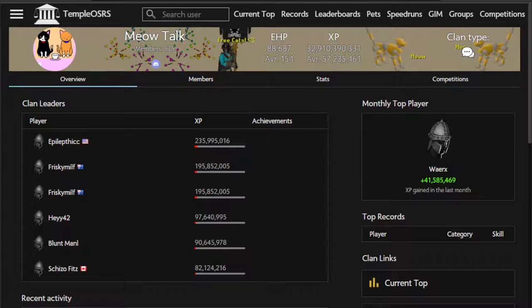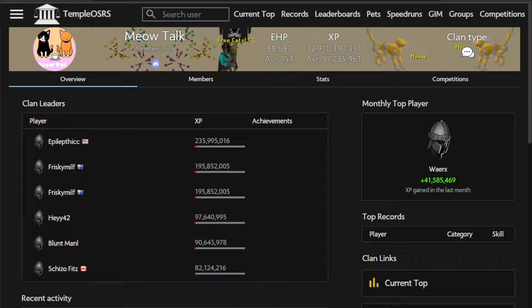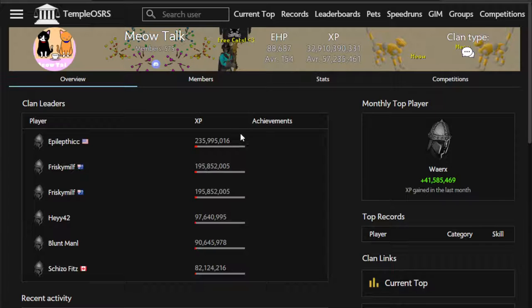Hello fellow meowers, today we're going to teach you how to make an event. It's not hard, it's really easy, and really anyone can do it.